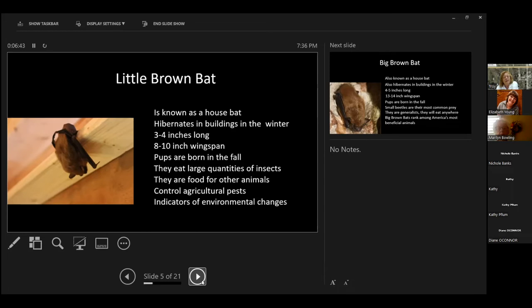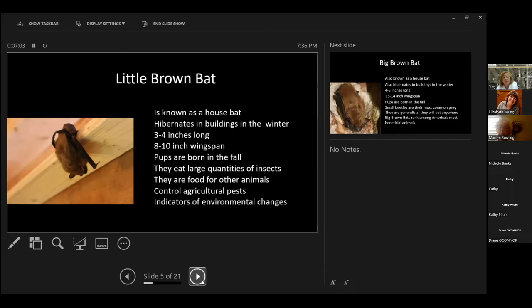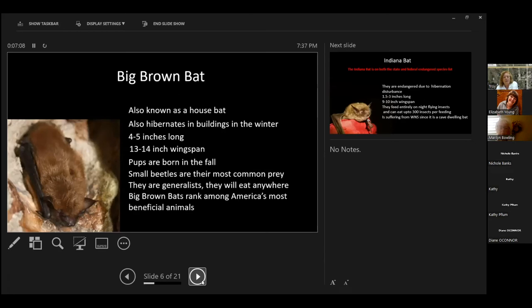They are food for other animals. They control agricultural pests. One billion dollars a year just in corn crops. And they're indicators of environmental change. Bats like a nice, clean environment. They like to have their forested areas, and once your environment starts to go down, you will start losing your bat populations. We're losing lots of bats now because of decreased habitat, because of pesticides.